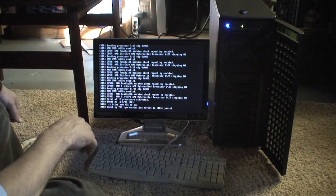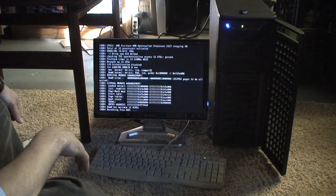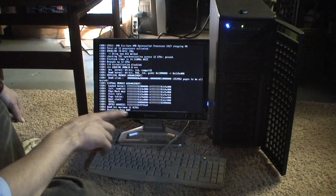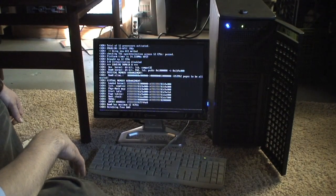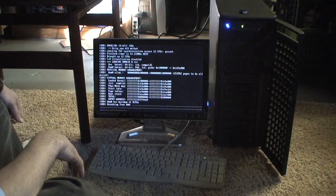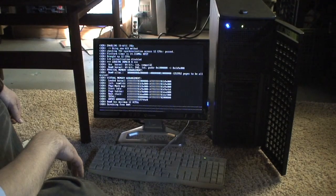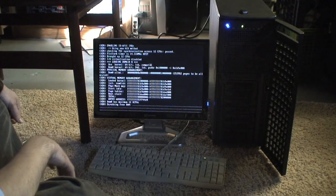There's all our CPUs. Now it's scrubbing the RAM, 32 gigs of RAM. Which takes a little bit.